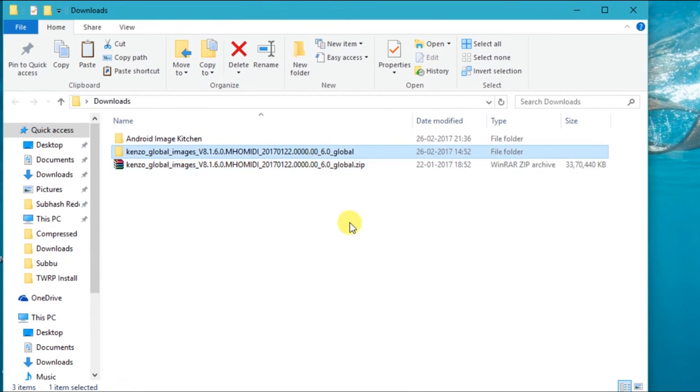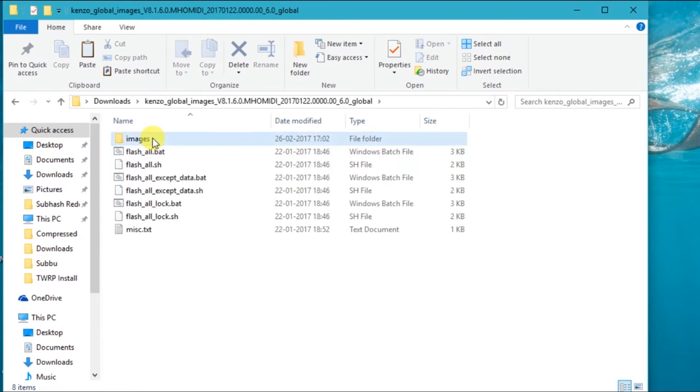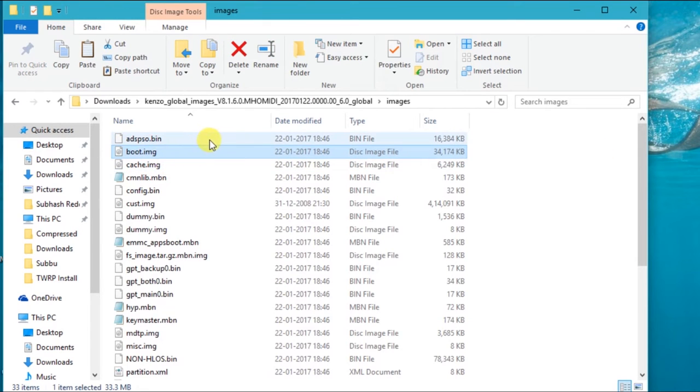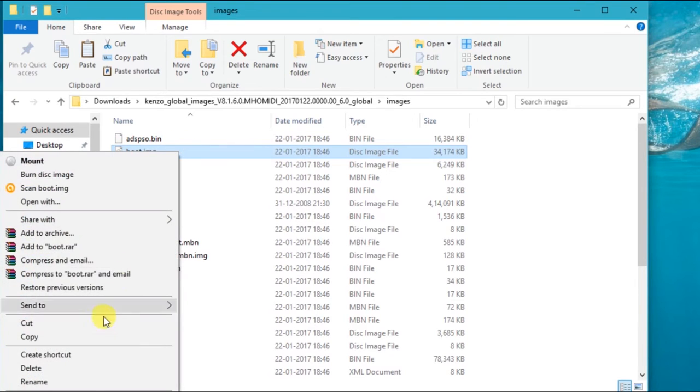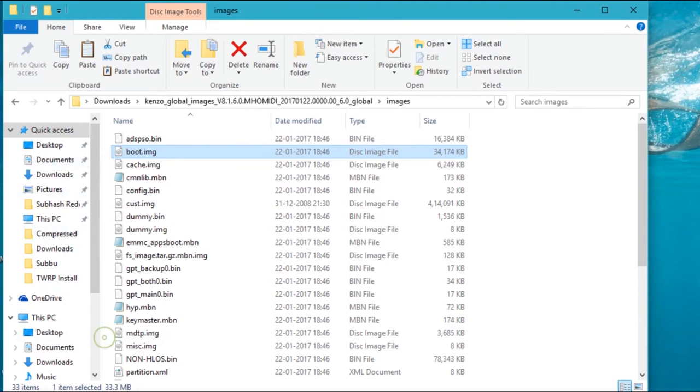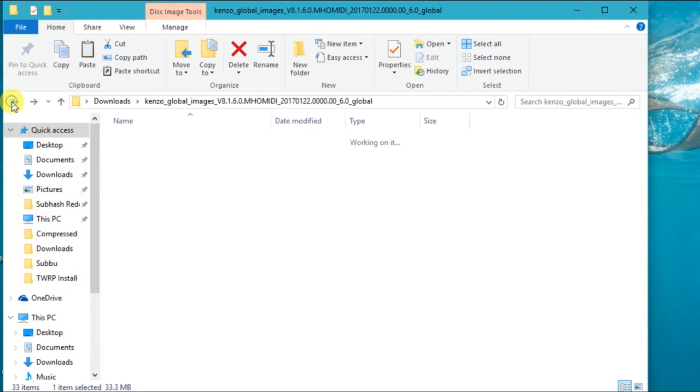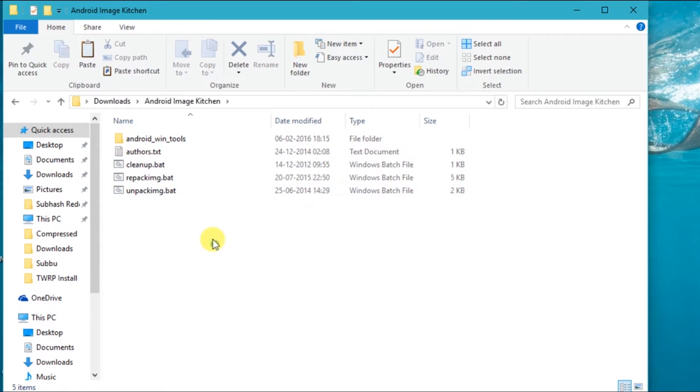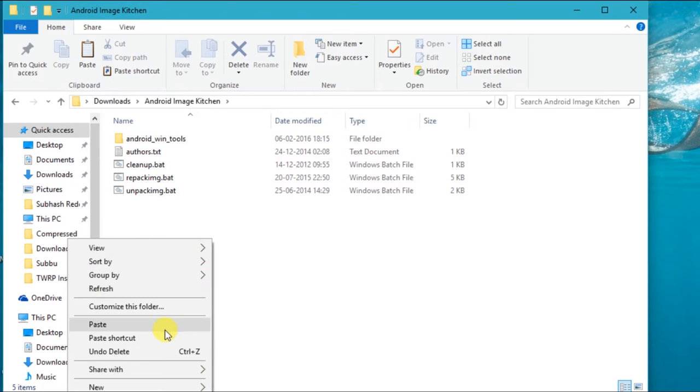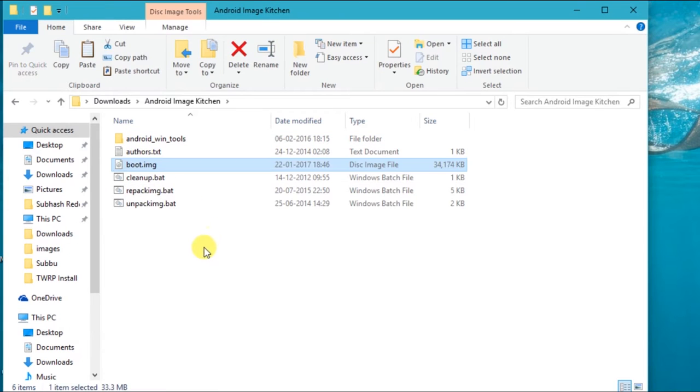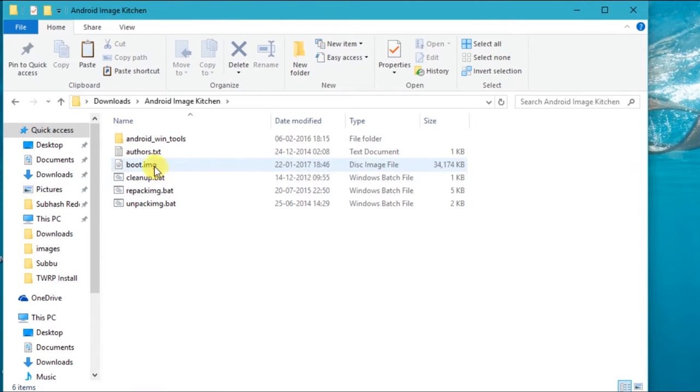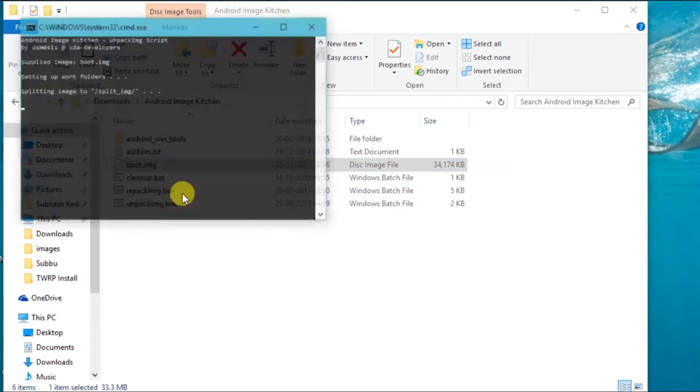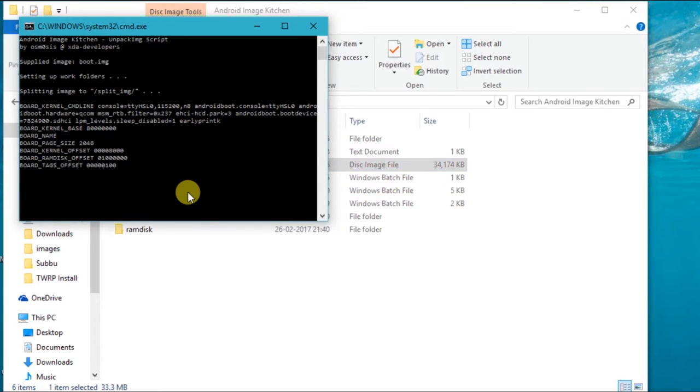Open the extracted folder, go into images, now copy the boot.img file. Paste it in the Android Image Kitchen folder, now drag and drop boot image on unpacking.bat file.